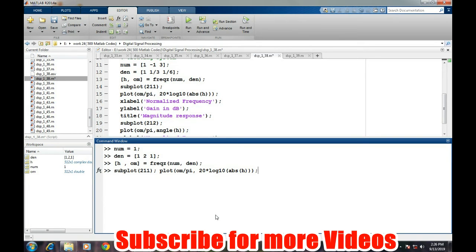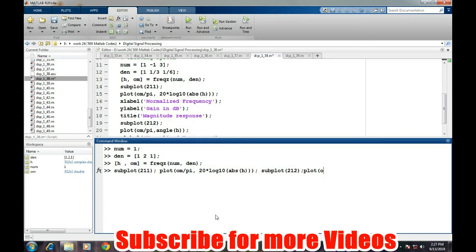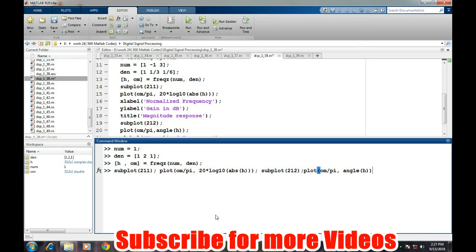And we will also plot in the same command the phase plot: 2, 1, 2, then plot again omega upon pi and angle of h. So in the same command, we have plotted the amplitude response as well as the phase response of the system.